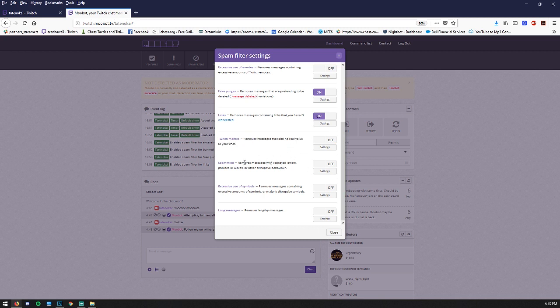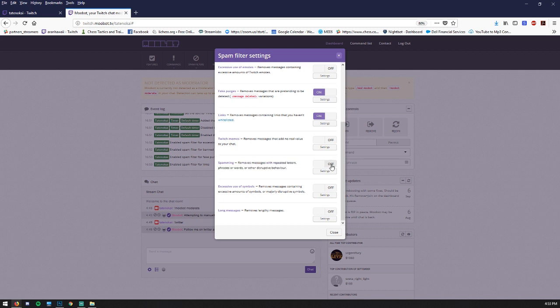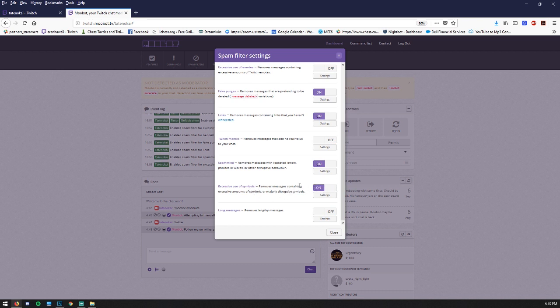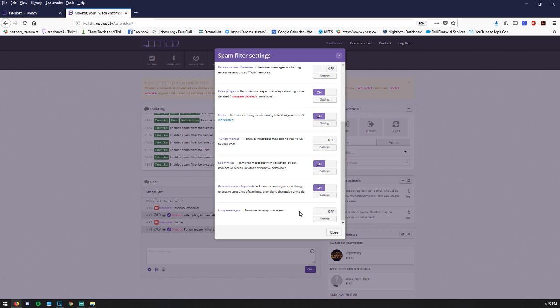Spamming is another one. Removes messages with repeated letters, phrases, or words, or other disruptive behavior. Excessive use of symbols. Yeah, I like that one. Most people don't do it though. And then overly lengthy messages. Where somebody types you an entire chapter in a novel or something, and you don't like that, turn it on.